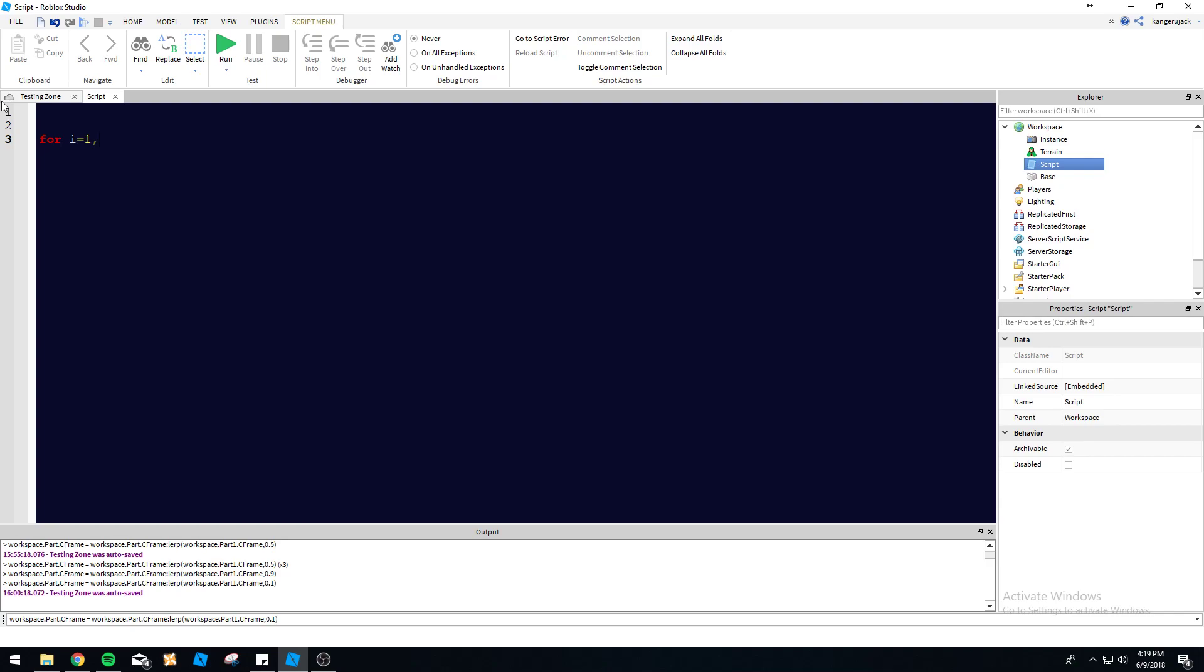After the comma, the next number is going to be how many times the loop actually goes through. So we're gonna do 'print(i)'. This is gonna run through ten times because I wrote ten here. If I wrote a hundred, it would go through a hundred times and print 'i' for each one.